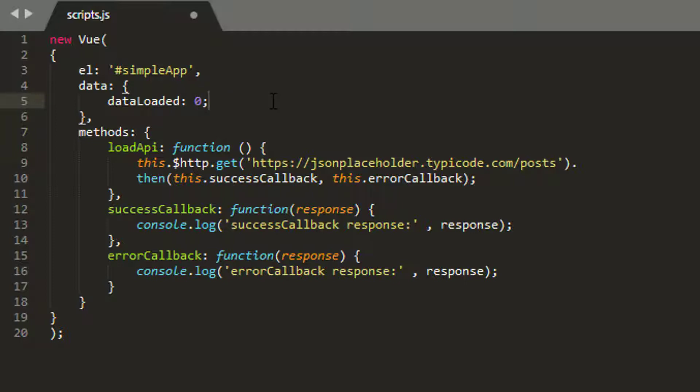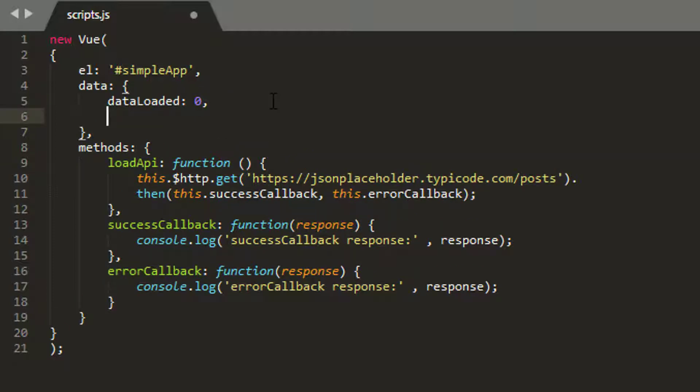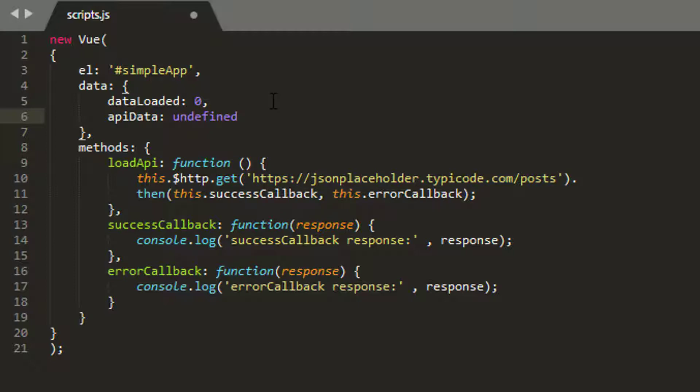And the other thing I want to do is I'm going to now set a new property inside here and I'm going to call this API data and actually set this to undefined. We haven't actually got any data at the moment, so it's undefined.